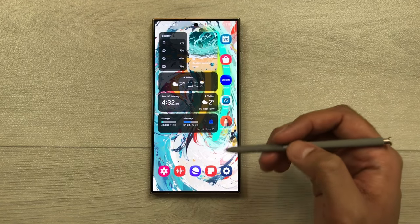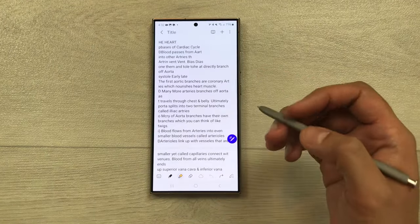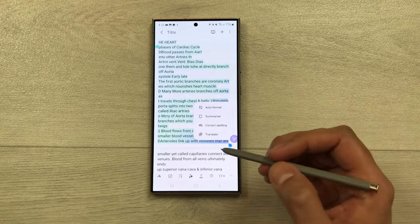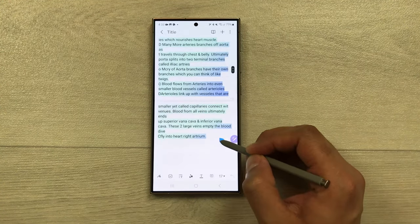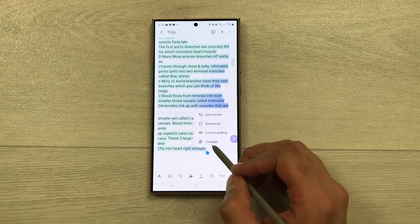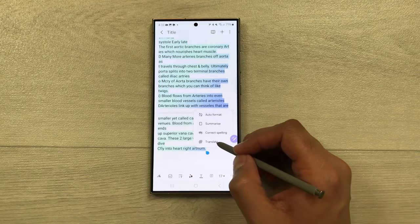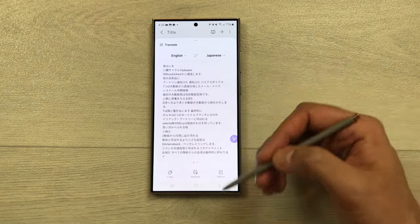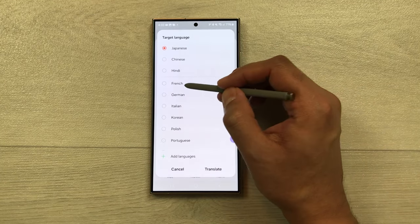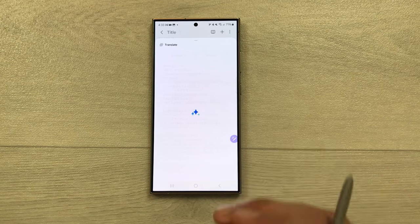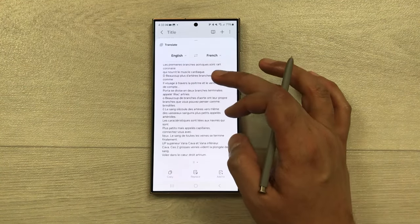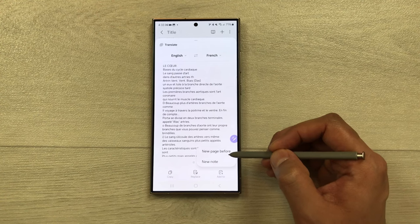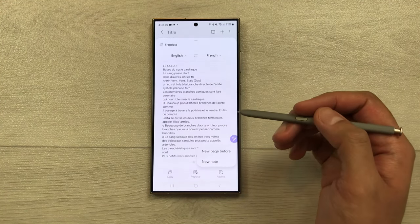The next feature is translating your notes. Select the keyboard icon, choose 'Notes Assist,' then select your text. From the menu, choose 'translate.' Select your language — for example, French — then press 'translate.' It will produce the French version of your notes. You can replace, copy, or add it to a new page or new note. You can also translate handwritten notes the same way.